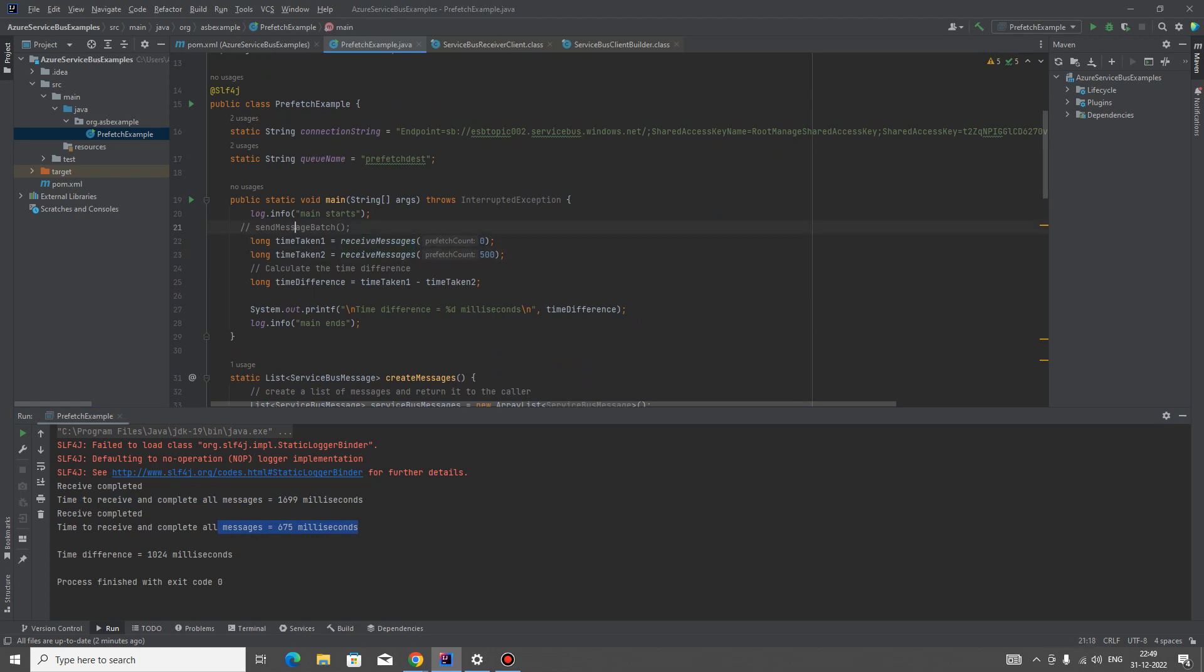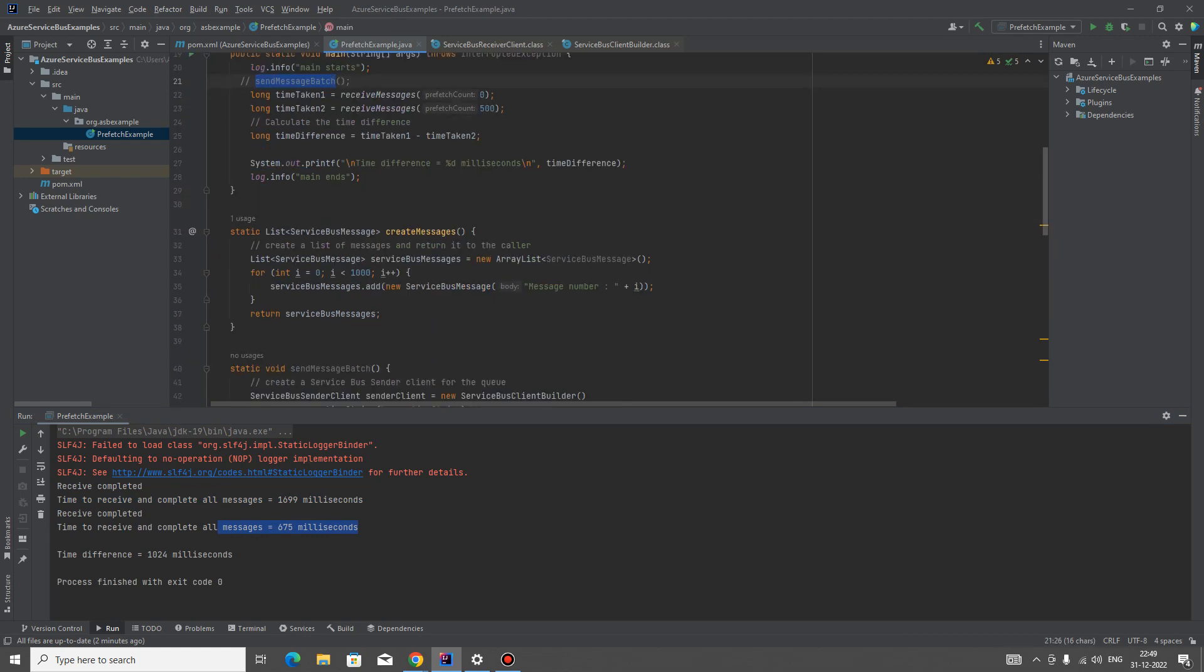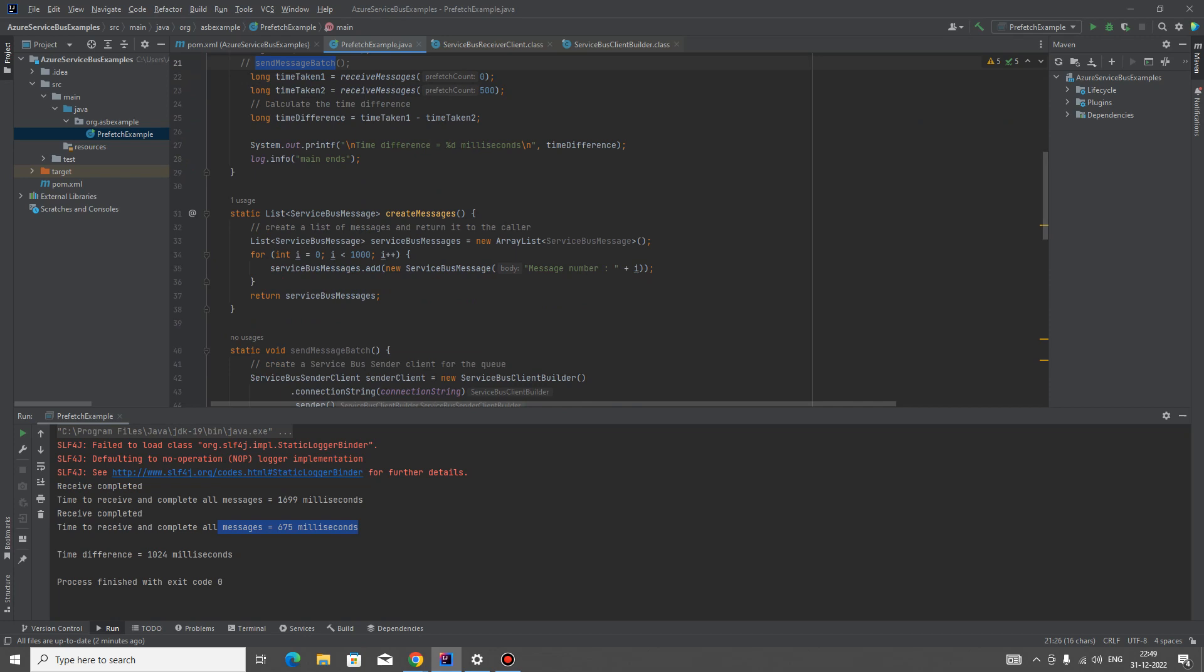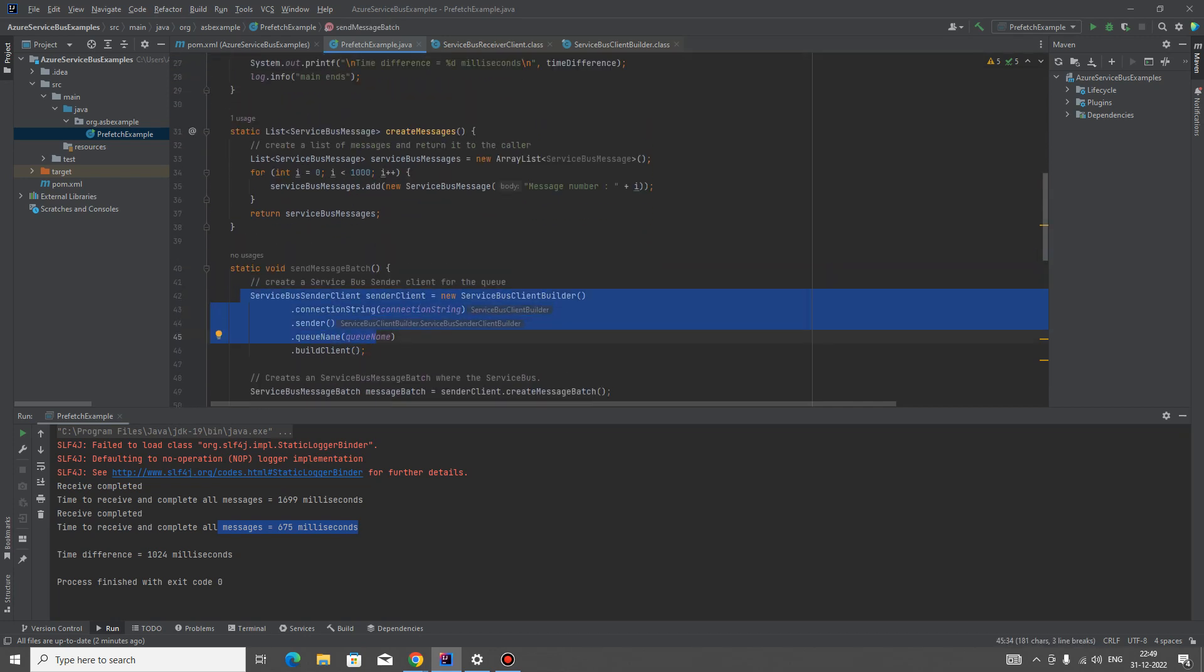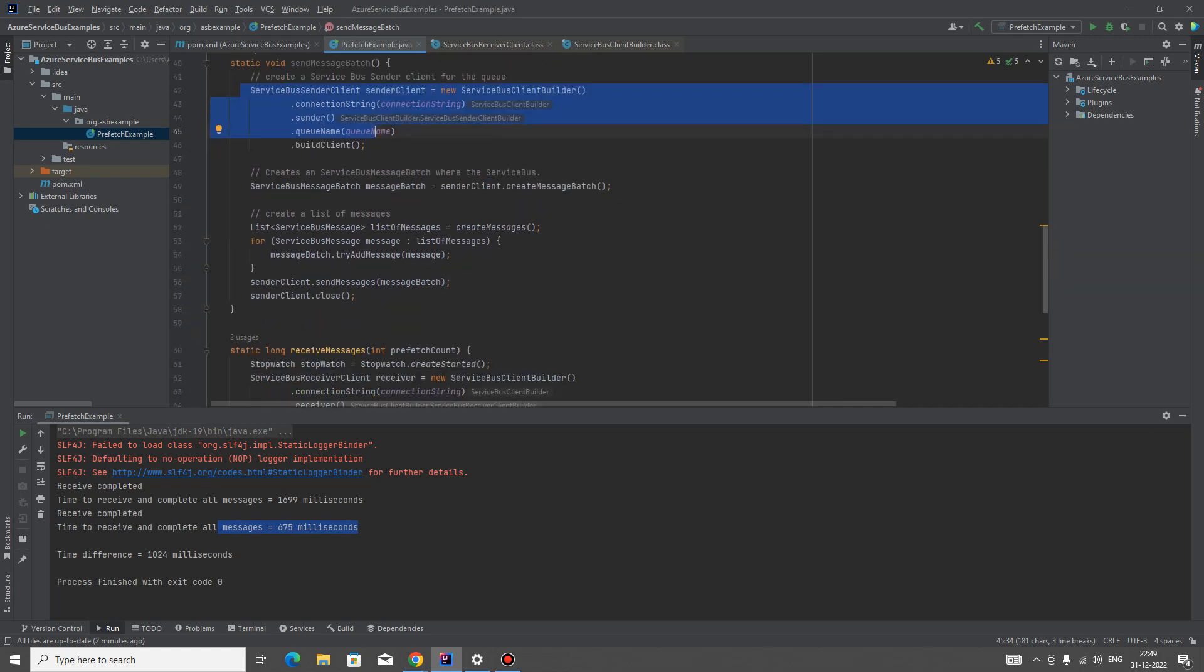The send message is doing just building the client, and then after creating the message batch, adding into the message batch, and then sending to the service bus. It just creates all the messages.